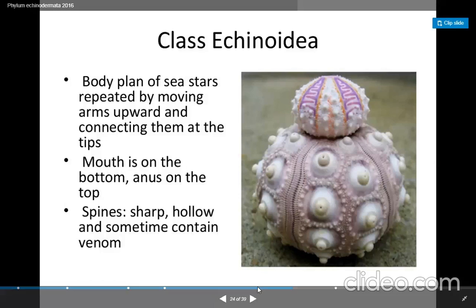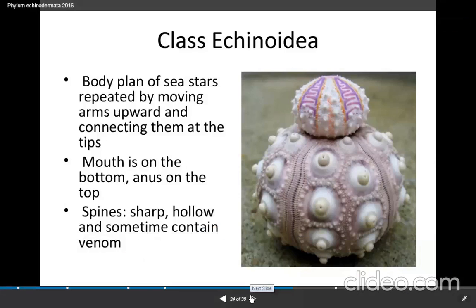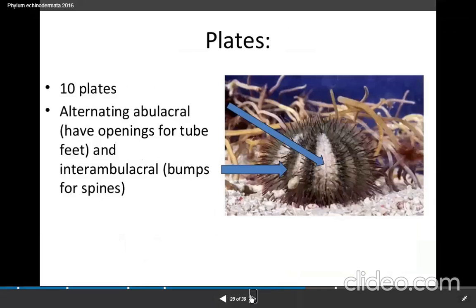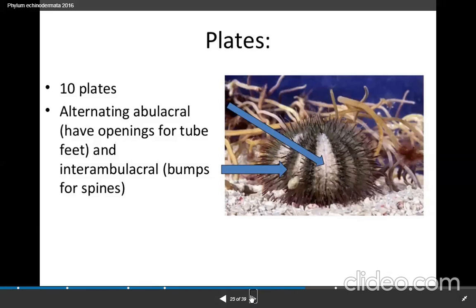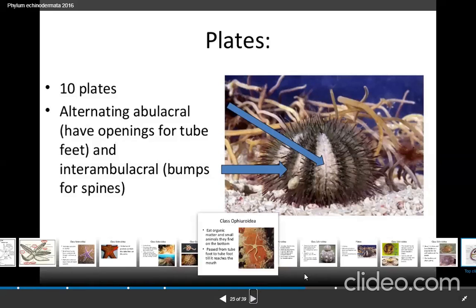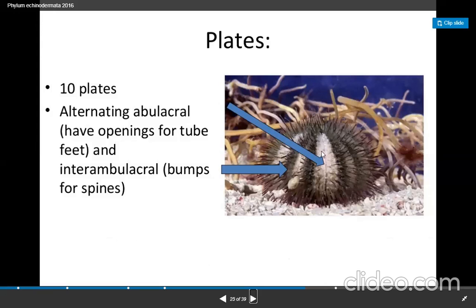The spines have what is called a gnomon. There are alternating abulacral plates having openings for the tube feet. Abulacral has openings for the tube feet. Interambulacral means bumps on the spines. The spines and bumps are interambulacral, and if it is with the tube feet, it is abulacral.